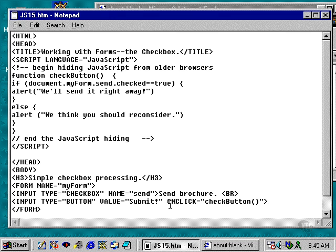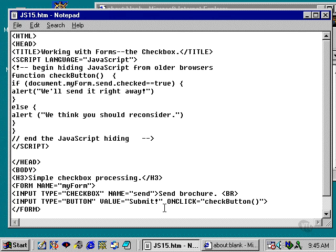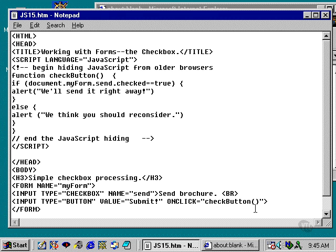Right after that, I have a Submit button. Basically, it's a regular button in which I have the value set up to be Submit. It's not really an actual Submit button. And then the OnClick attribute is assigned to the checkbutton function.